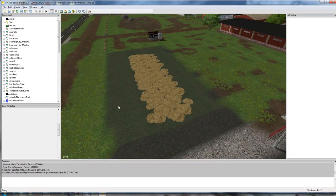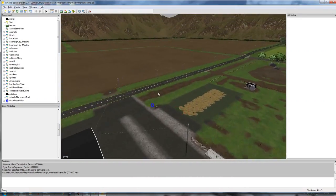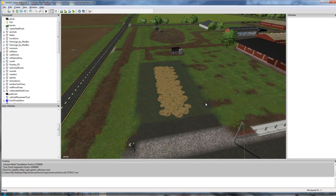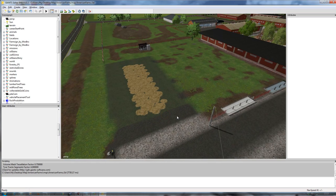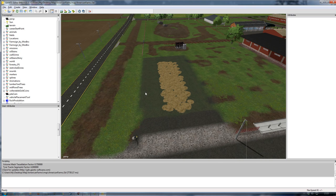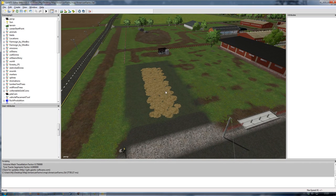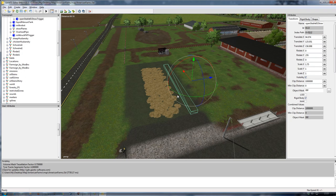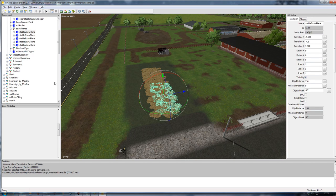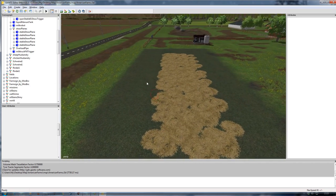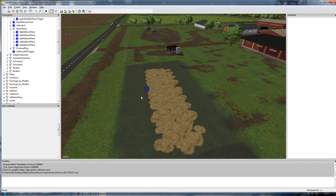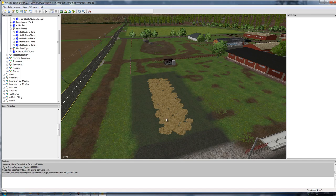I've already got my American Farms map open here, and I've removed the standard setup to save a bit of time — basically there was a barn with triggers and troughs set up, but they would cause a conflict with what I'm going to be importing. I have left the straw plane and the straw tip trigger behind because I'll need those to tip straw into the actual Mix Feeder mod setup.